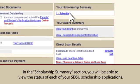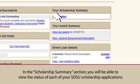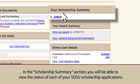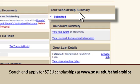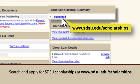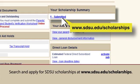In the Scholarship Summary section, you will be able to view the status of each of your SDSU scholarship applications. Search and apply for SDSU scholarships at www.sdsu.edu.